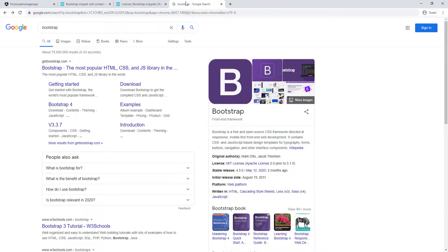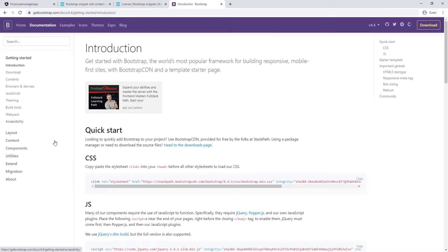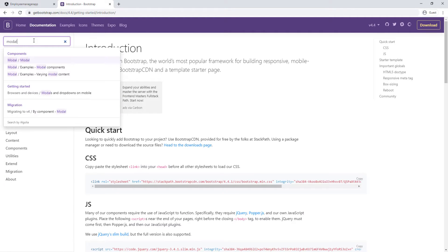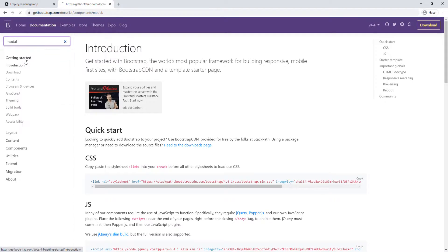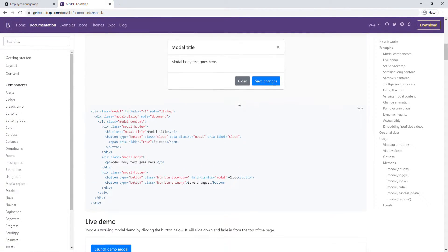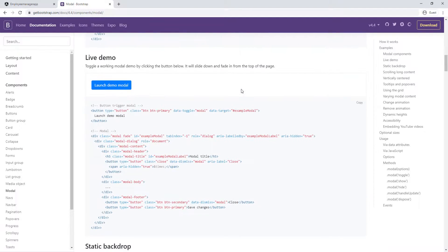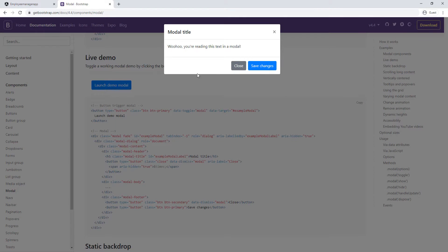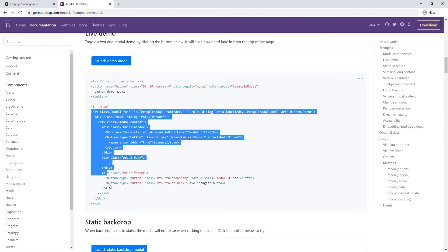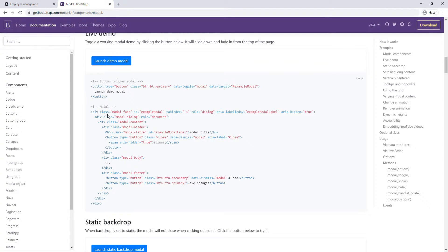So I'm going to go back to Bootstrap 4 — I think that's the one this template is using. I'm going to search for a modal. I need to understand how this works. If we scroll down a little bit, you see an example here. I can click it and then it comes up. So we have the modals already in the application — we just need to have this button.